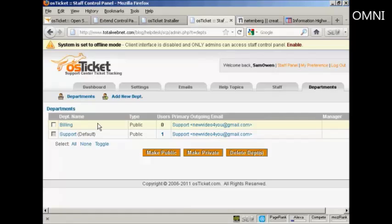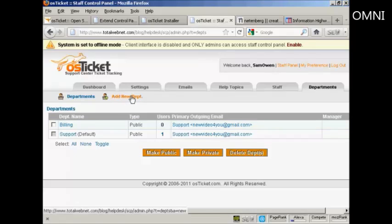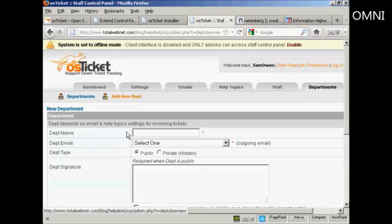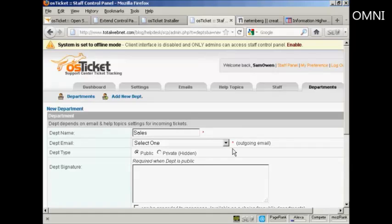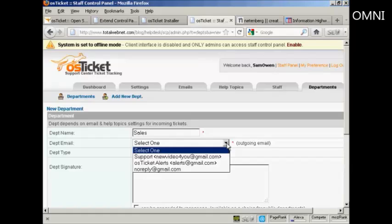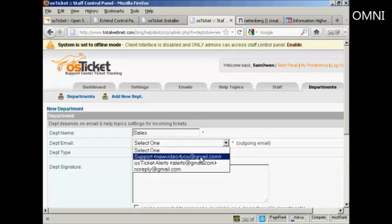But you might want to add another department. For example, you might want to add a department, say sales. So click here on add a new department. And we'll give the department a name. We'll call that sales. And then department email. This is the outgoing email. And you can select it from the drop down list. I'm going to have it as my Gmail address.